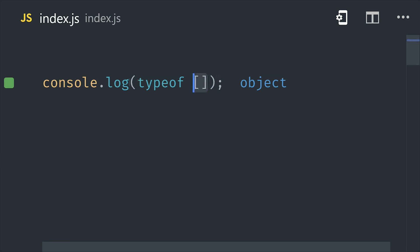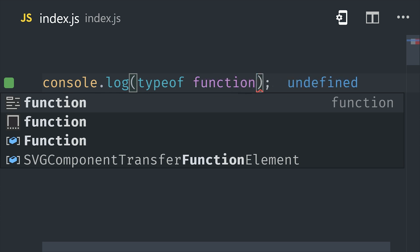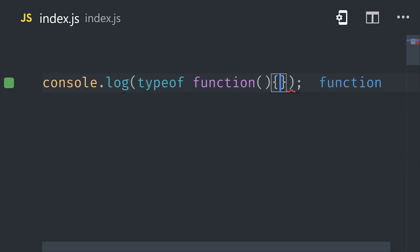Now these primitive data types can be contrasted with the object type, which represents more complex data structures like arrays, objects, and functions.